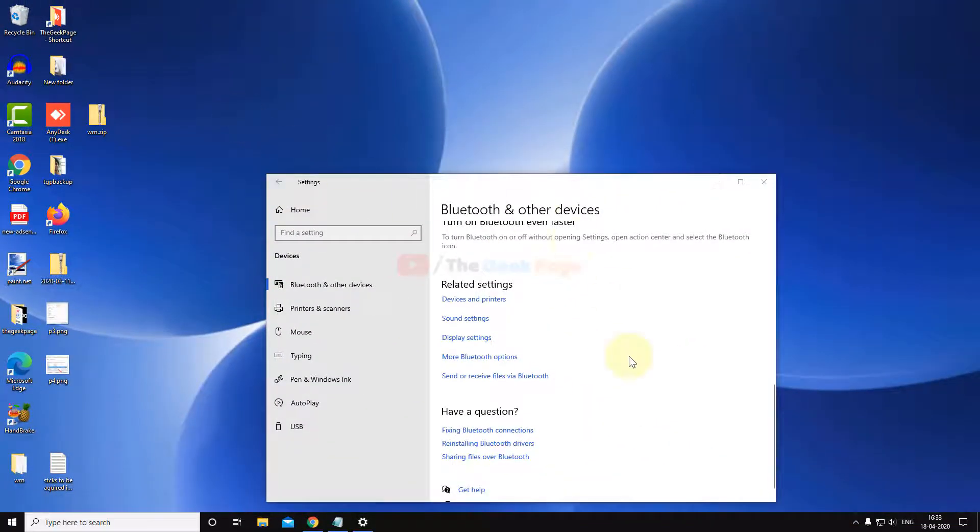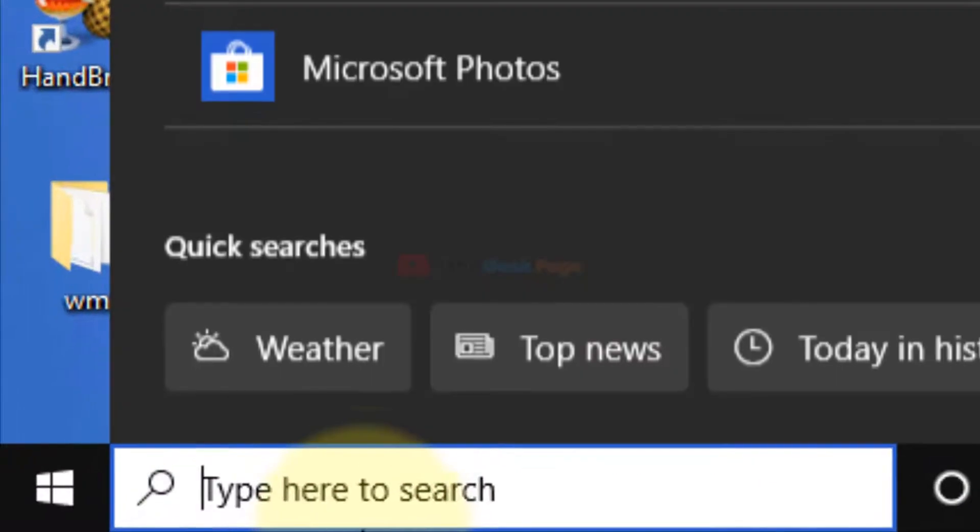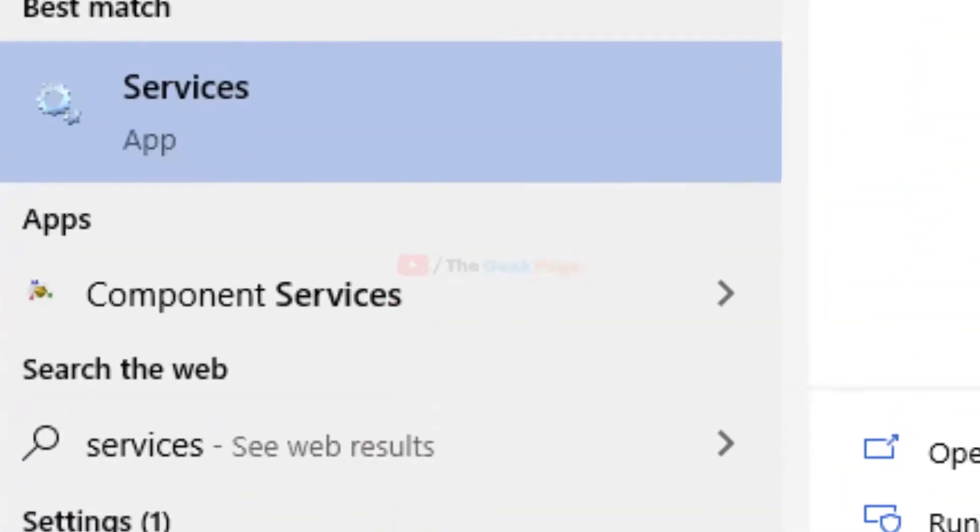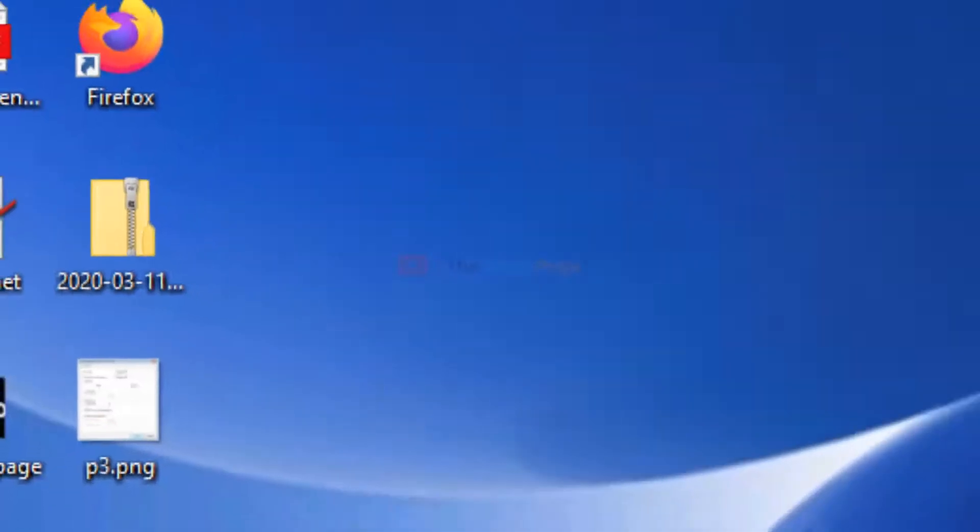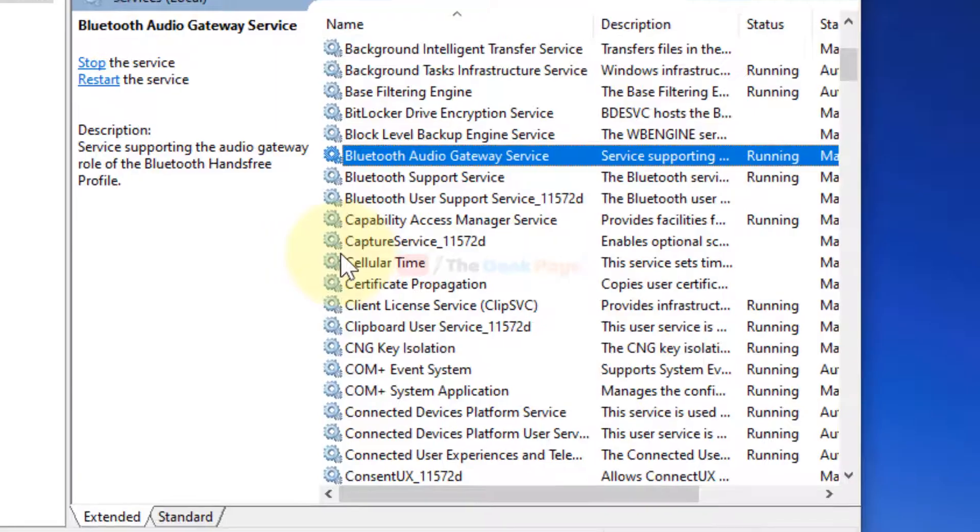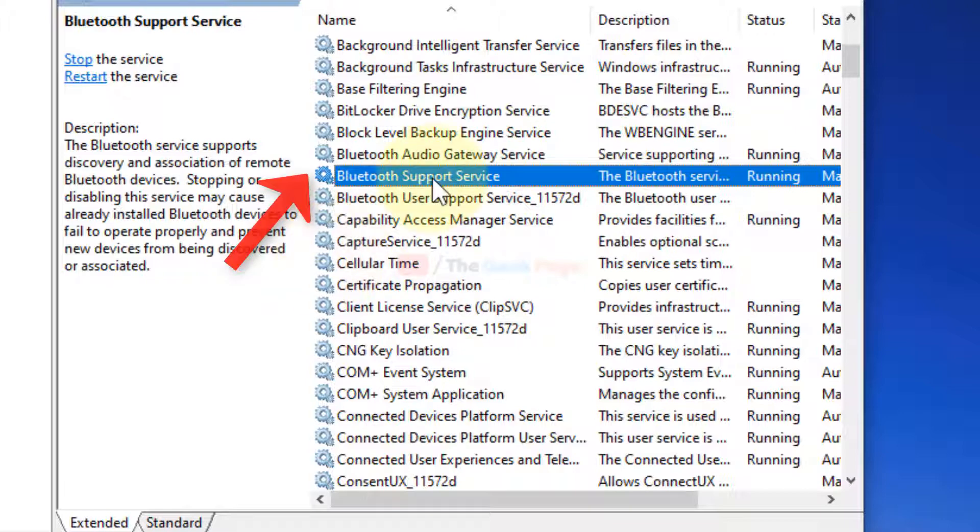Just search 'Services' in the Windows 10 search box and click on Services. Now once it opens, find Bluetooth Support Service. Just locate Bluetooth Support Service and double-click on it.